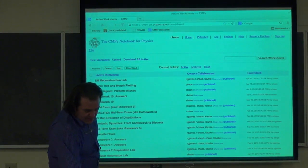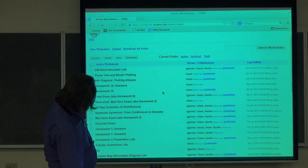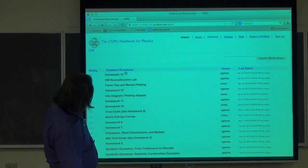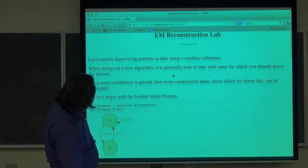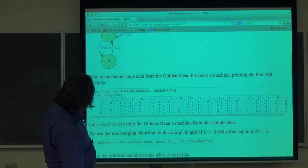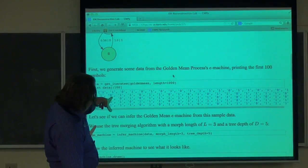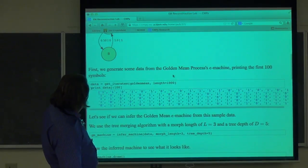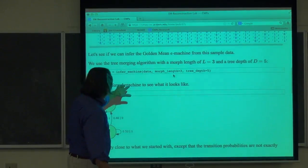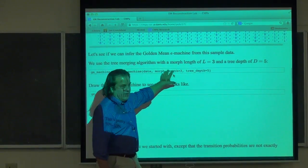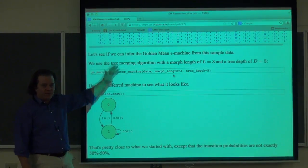Let's go ahead and get started. There is a new lab that will help with the homework. Homework 13 is out there now, and there's this new lab which shows how to call up machines, generate data from them. We're just using Pythonic notation to print 100 of the symbols, and then there's some wrapper helper code that you pass in the data, the morph link, the future distance you want to go, and your tree depth. This is using what's called subtree merging reconstruction, which is the main way I introduced reconstruction methods.